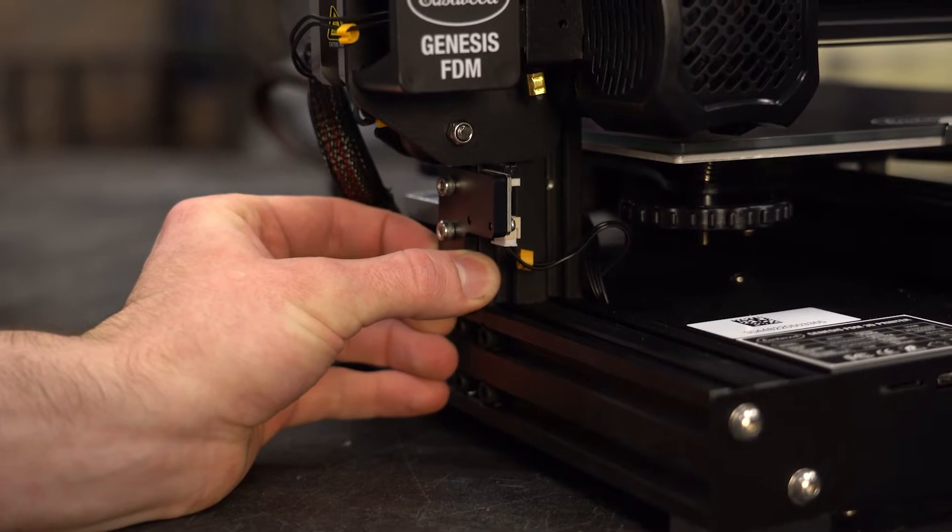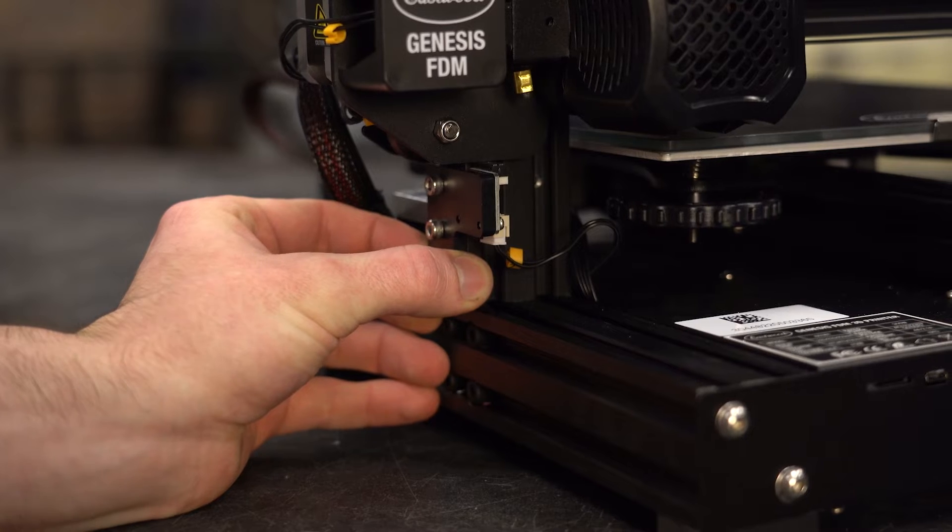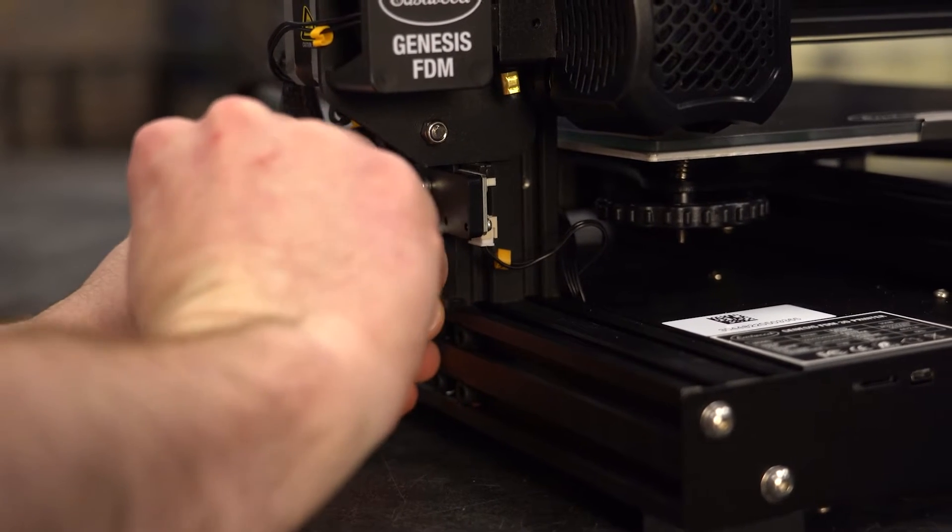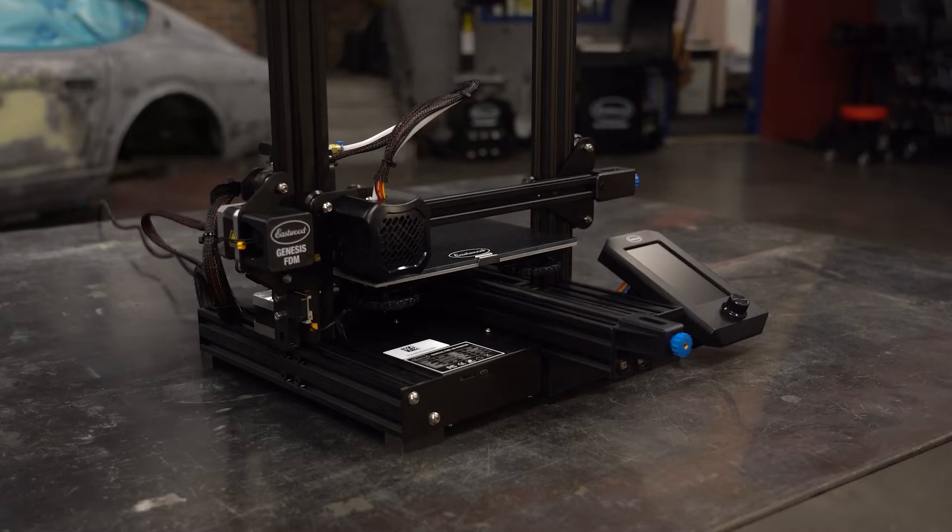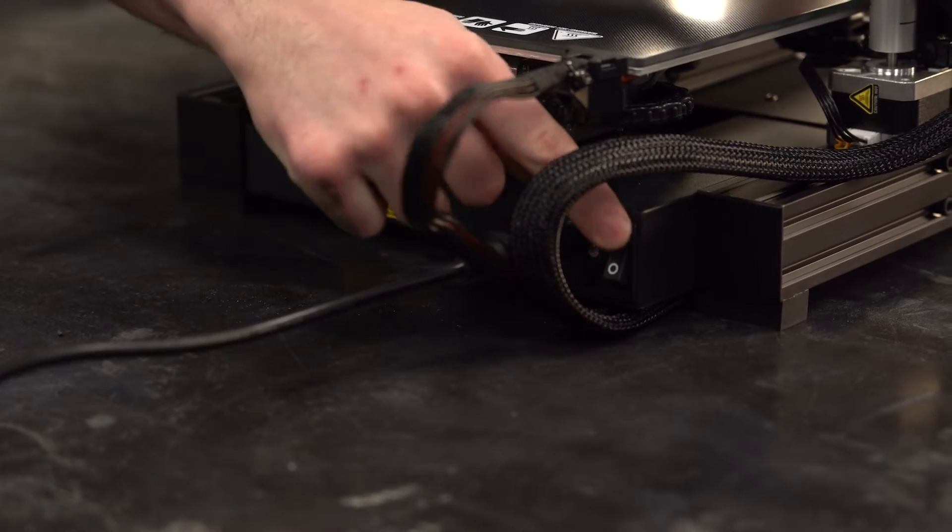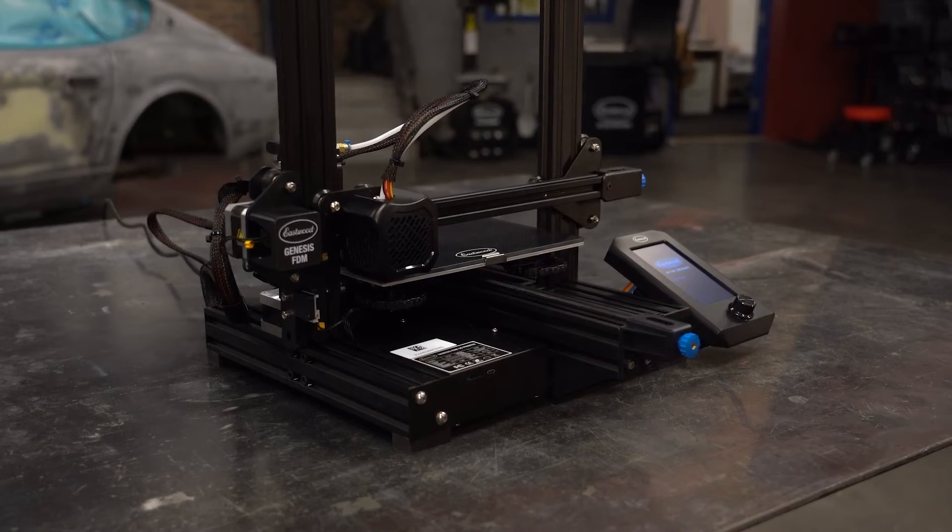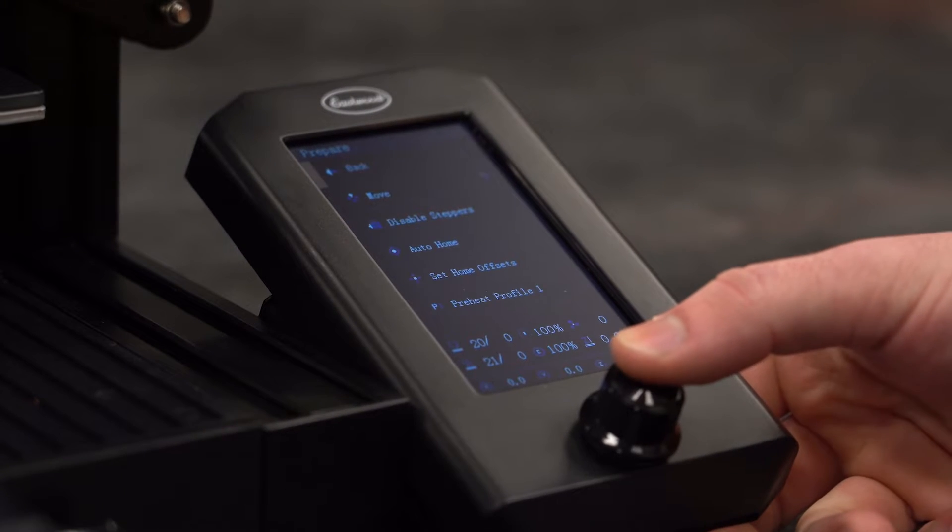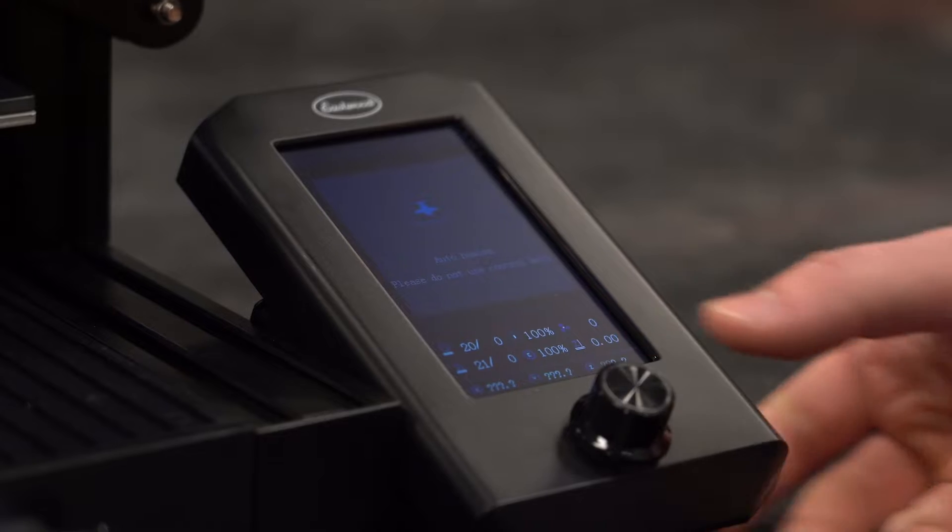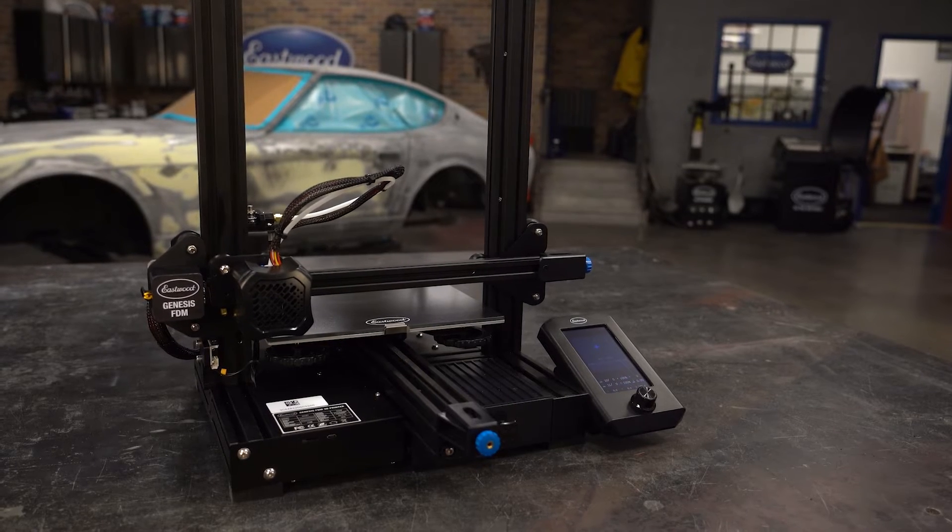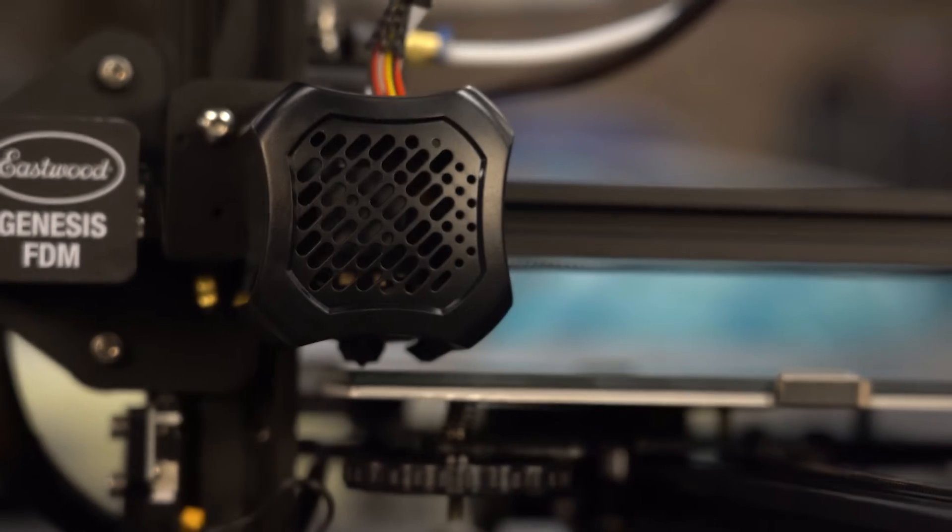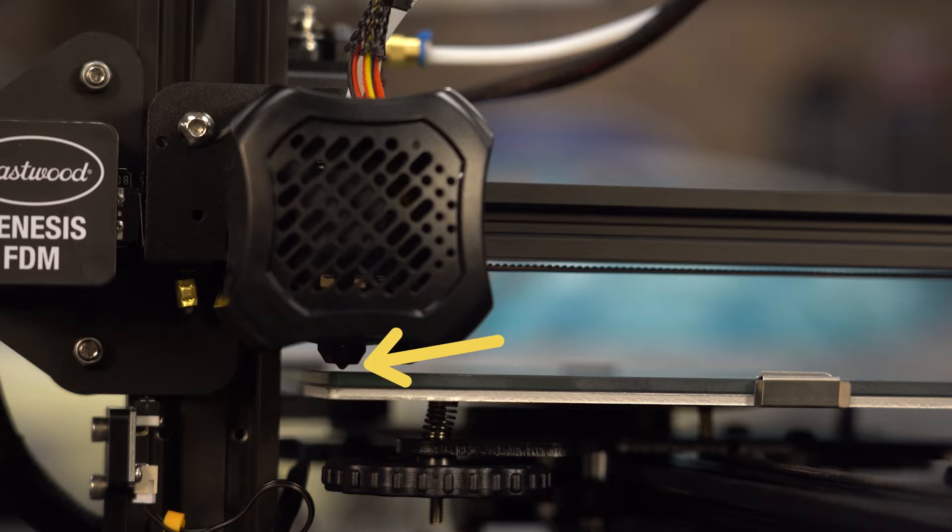Now power on the printer and use the auto home function to check it out. If the nozzle is within about one thirty-second of an inch or a millimeter of the build plate, this part is done. If not, adjust the limit switch down so the nozzle zeroes closer to the build plate.